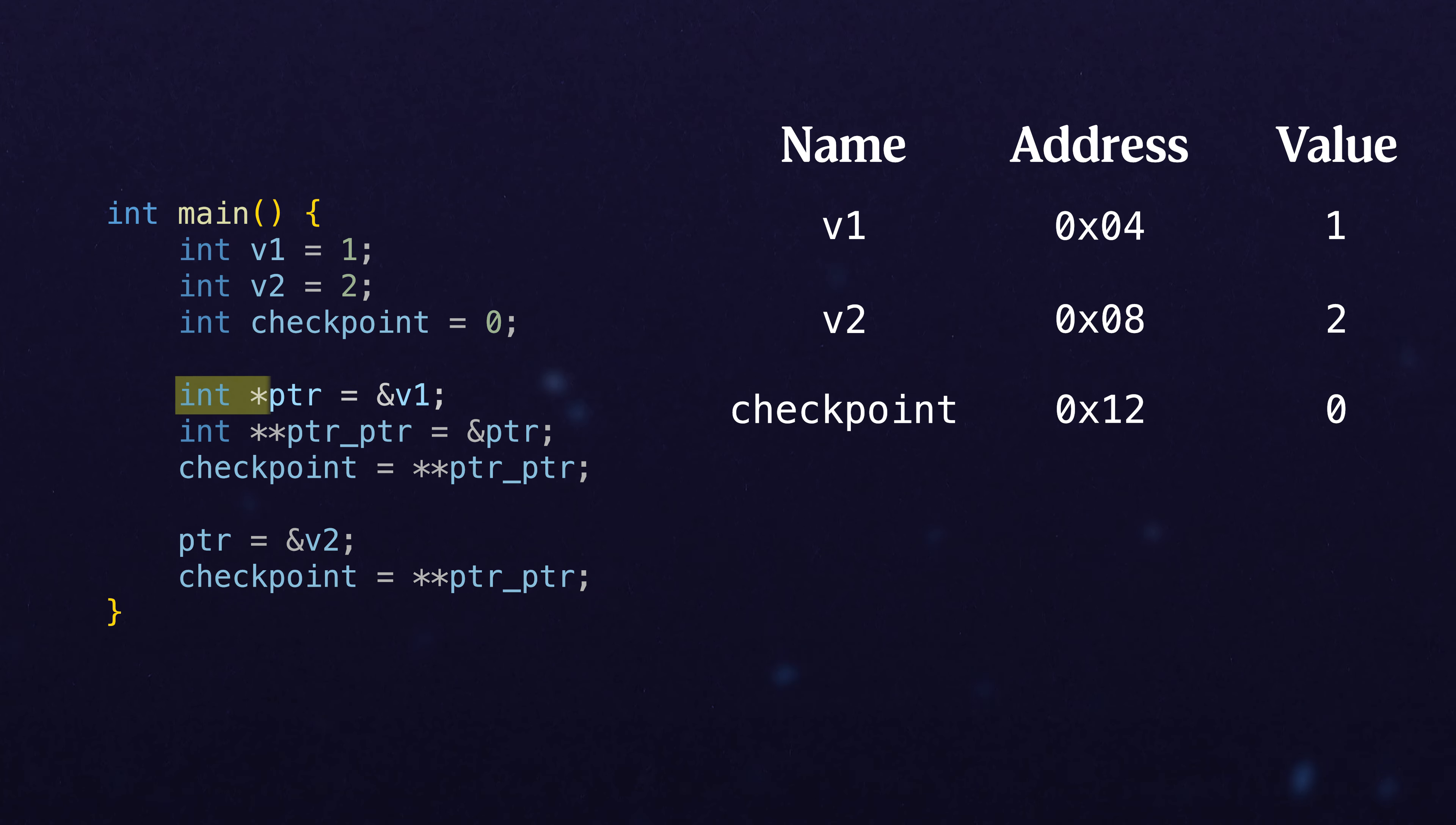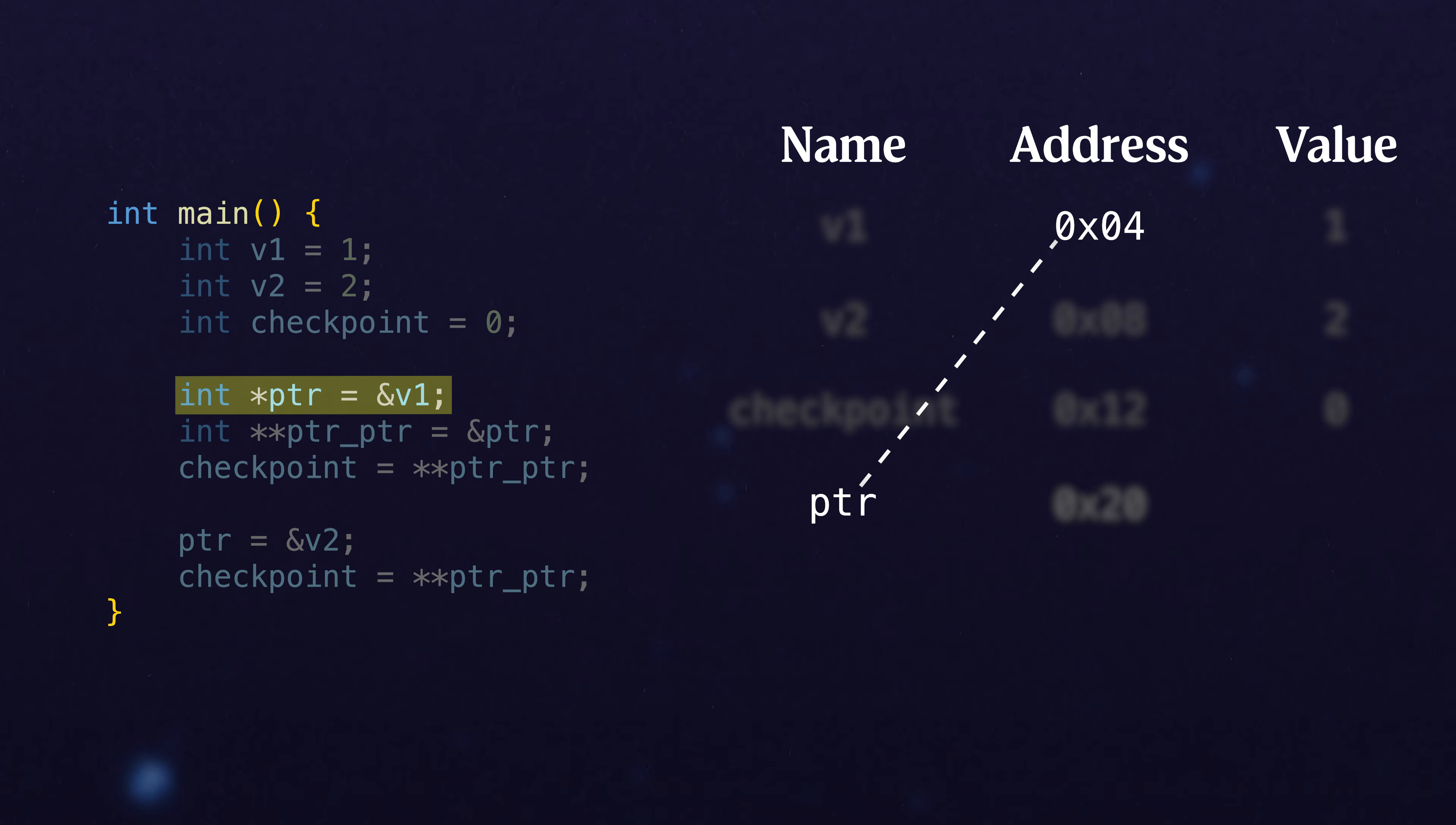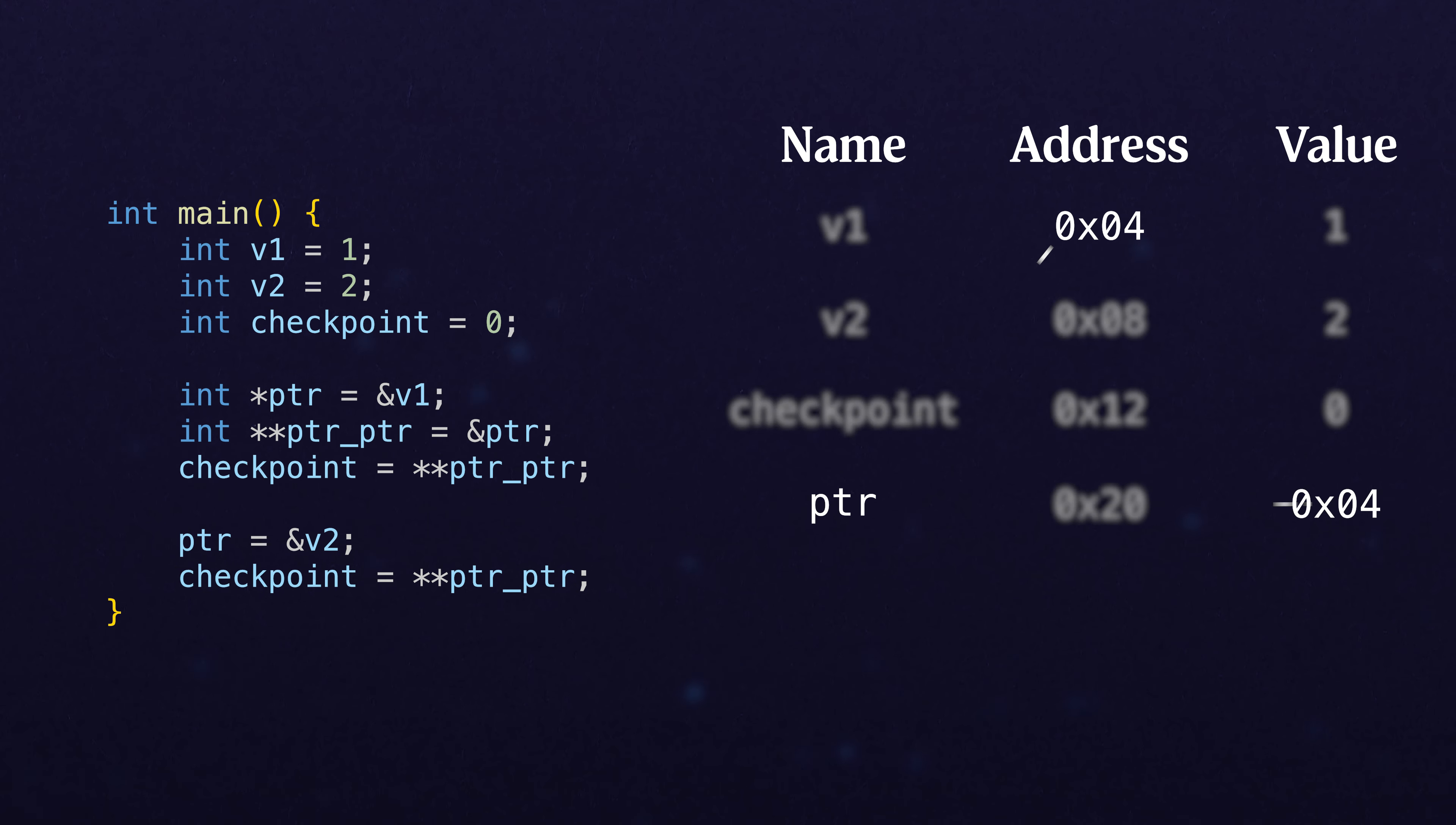So first we're going to create a pointer that points to v1. We're going to set that as the value 0x04, because that's pointing to that address. So that's ptr just pointing to v1.